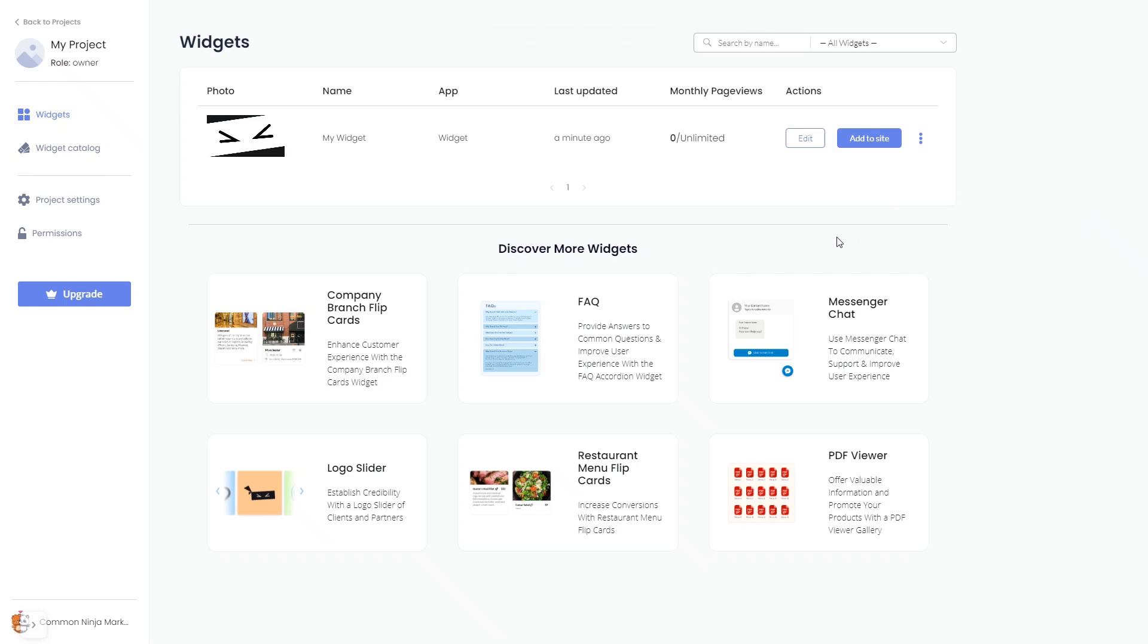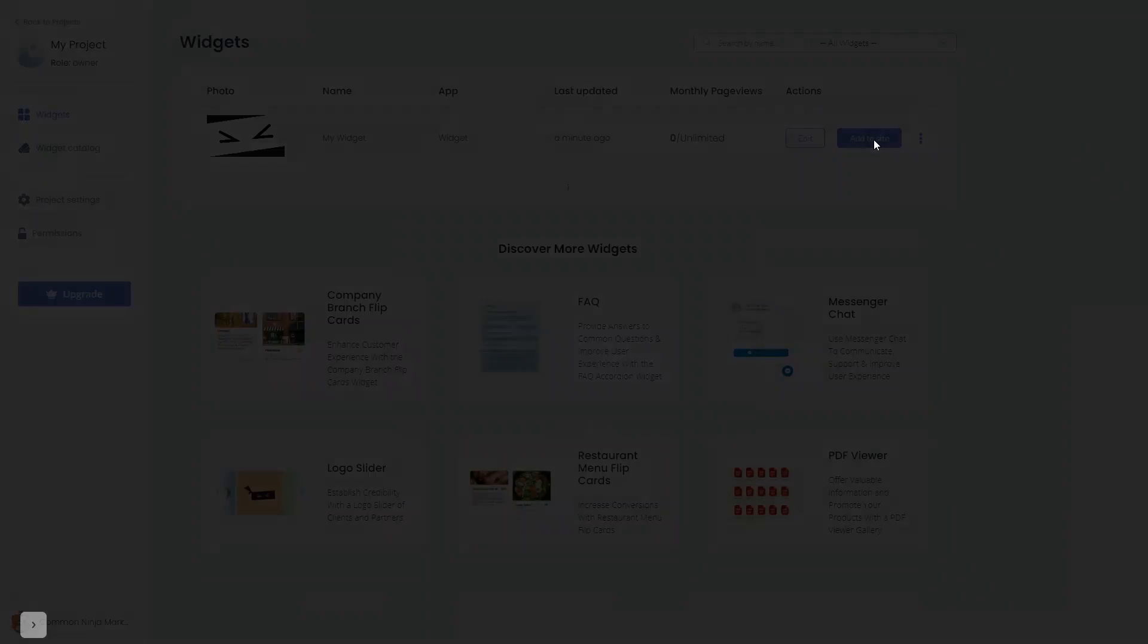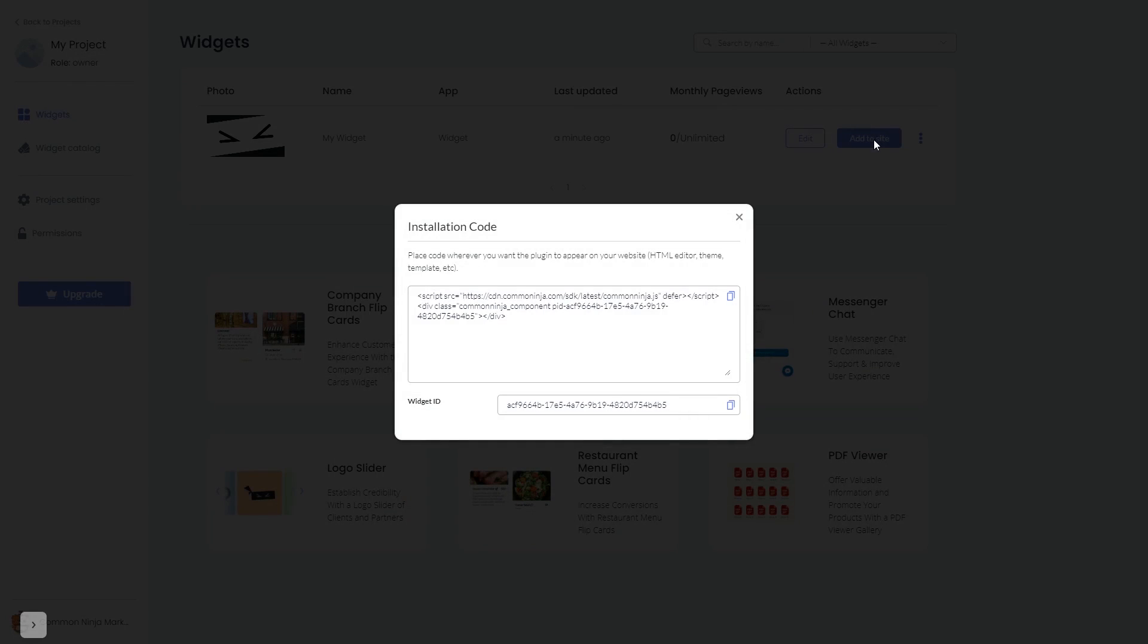Now on the dashboard you'll see the widget you've created. Click on the add to website button. In the window that opens, copy the code and close the window.